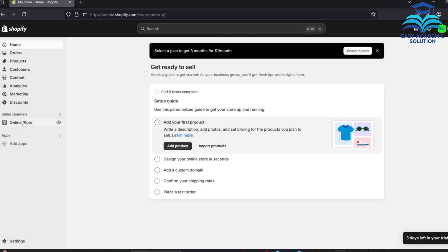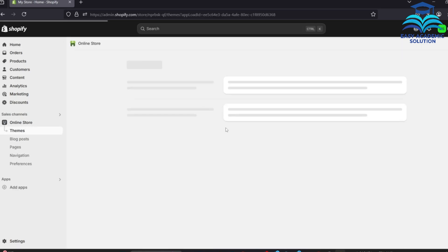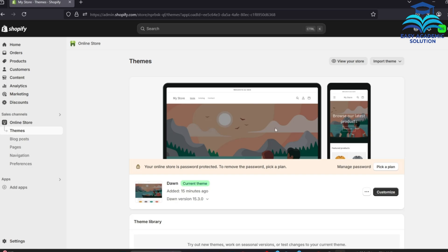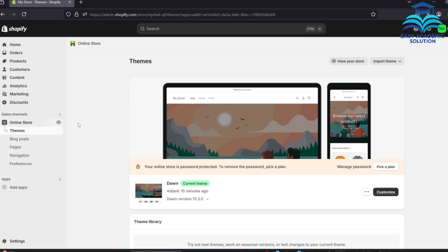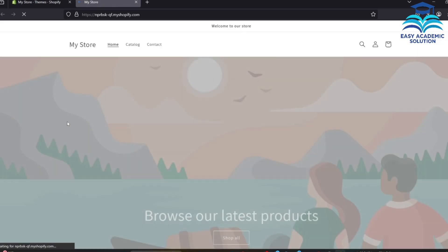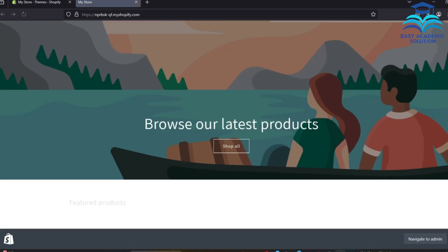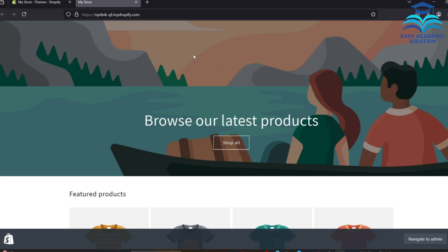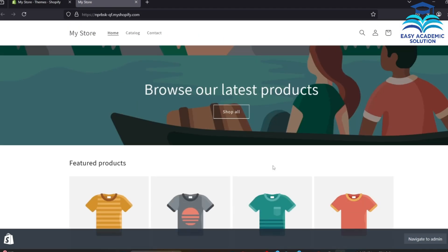We will go to our Online Store and this window will appear. Here we need to check that our default theme is set, and we will see how our web store looks by default. In the default view, our homepage shows like this.